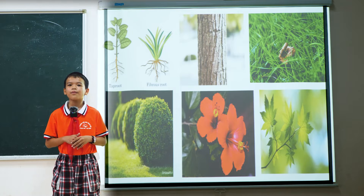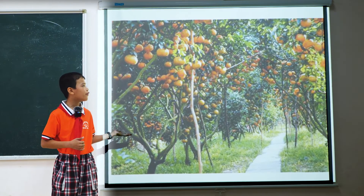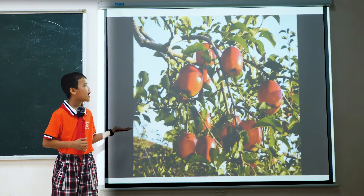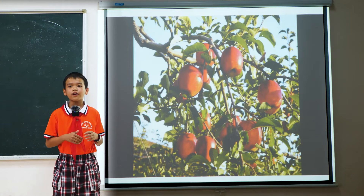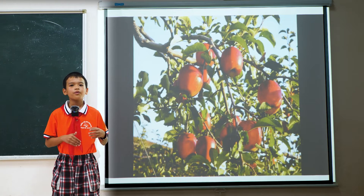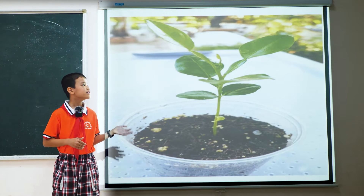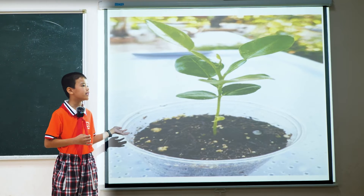We have some edible fruits such as orange, lemon, apple. Of course, inside the fruit we have the seeds. The seeds can grow new plants.